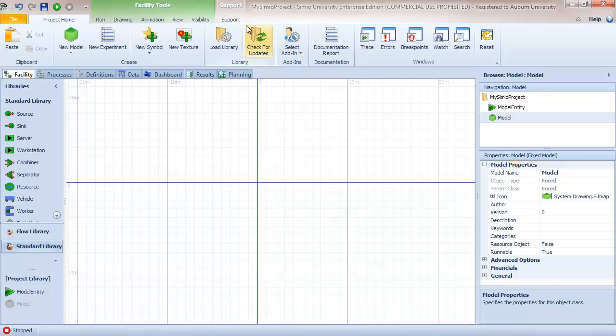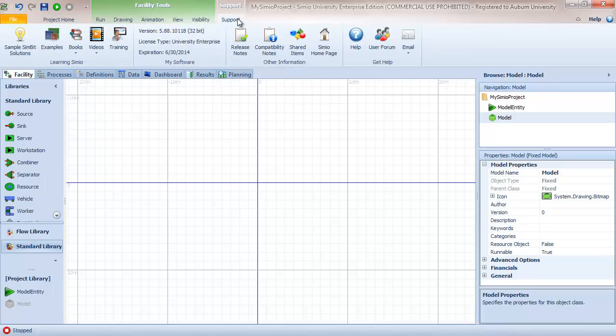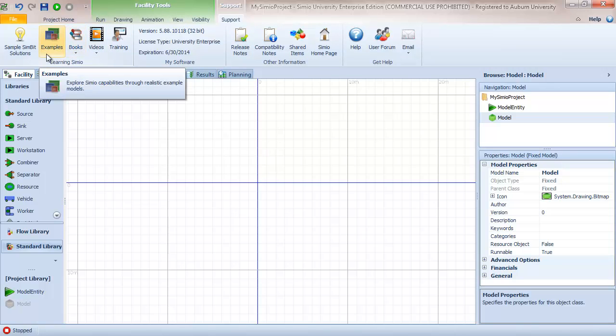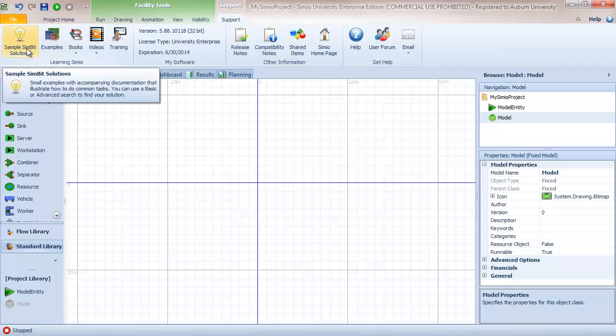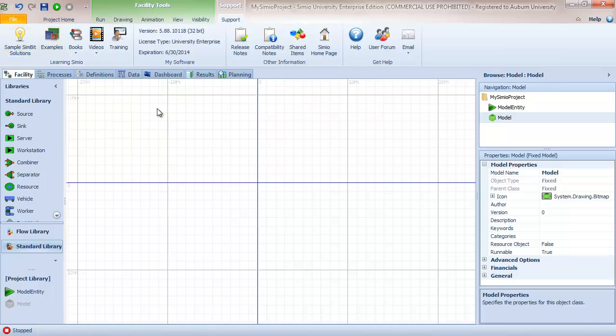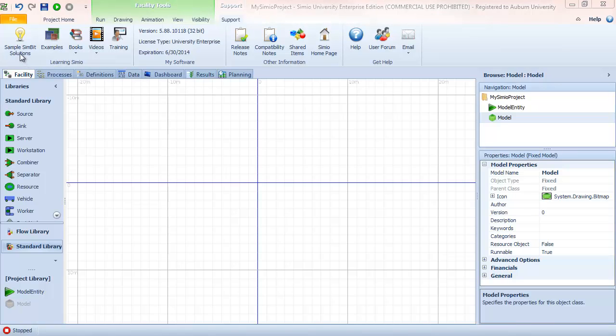One thing I want to point out is the support ribbon. The ribbon provides access to the wealth of support information that Simio provides. We have sample Simbit solutions - tools to learn Simio that include sample Simbit solutions. A Simbit is a very small model or model component that describes how to model a particular aspect or component.